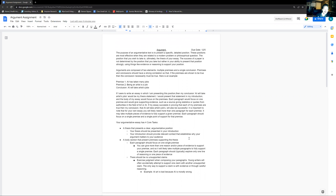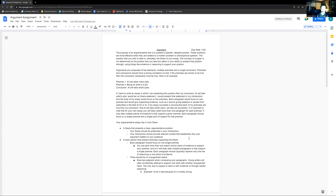The purpose of an argumentative text is to present a specific and detailed position. Some students struggle with what the difference is between an opinion and an argument. Ultimately, there's no difference between your opinion and the thing that you're arguing. The argument is the formal way of presenting your opinion — the strongest possible way of presenting what is ultimately your opinion.